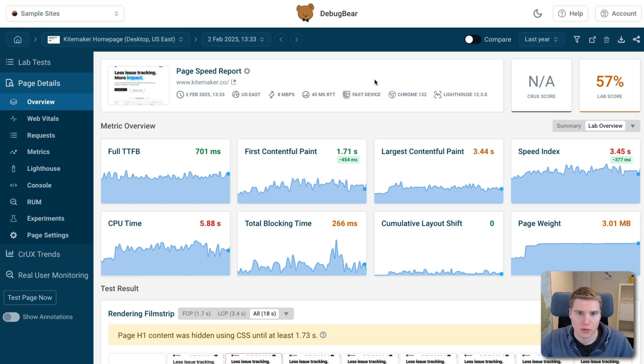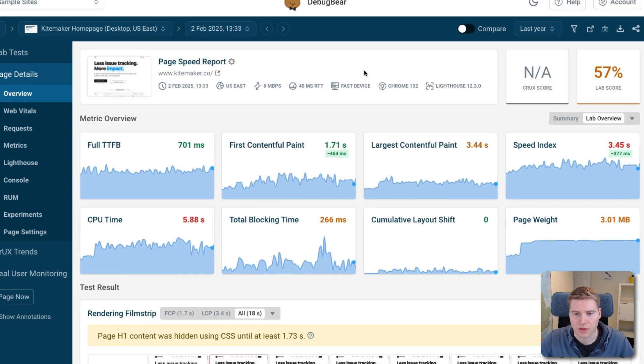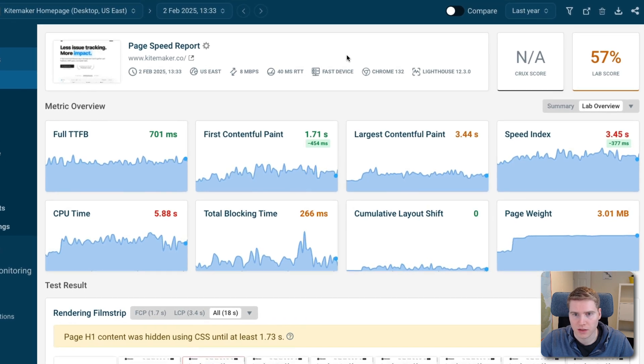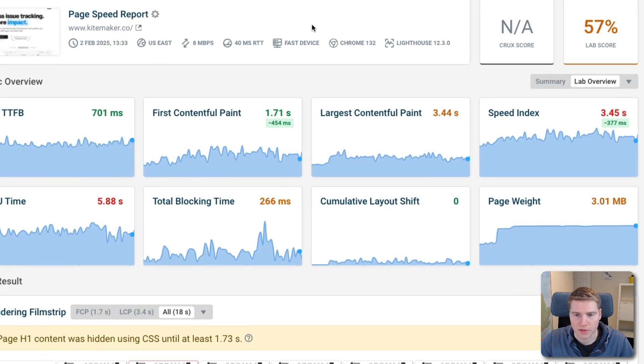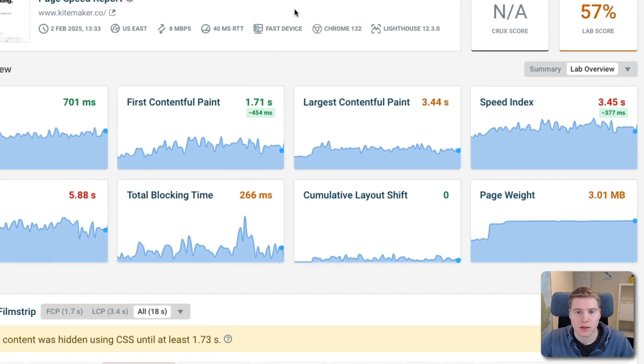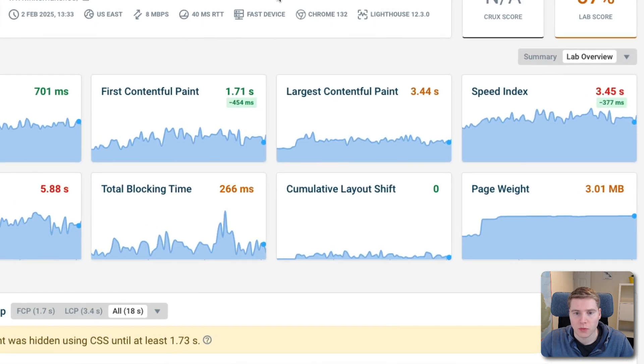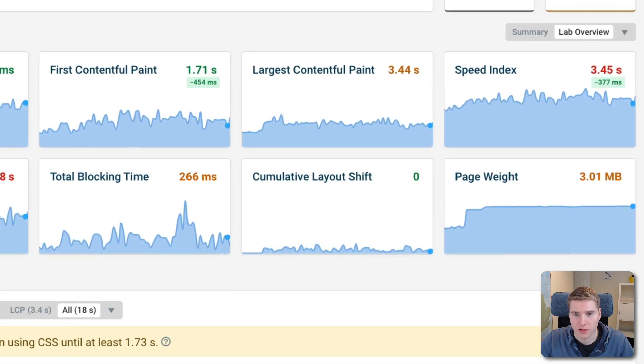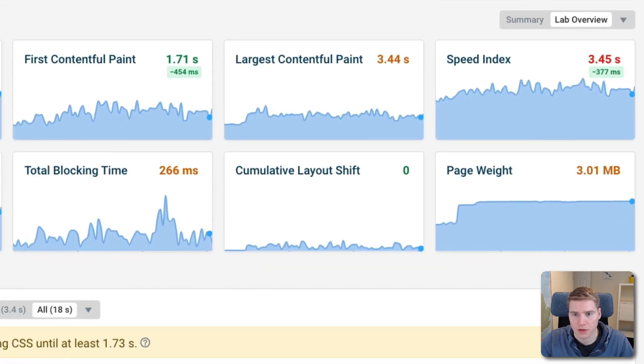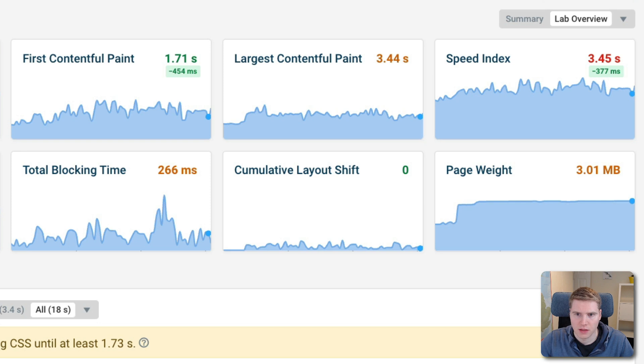So I was going to record a video today all about how to use synthetic monitoring to debug page speed issues on your website. But then I saw one particular page speed regression that I thought deserved its own video.